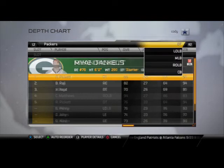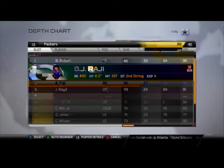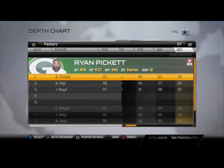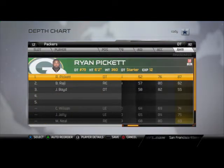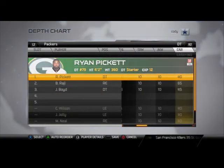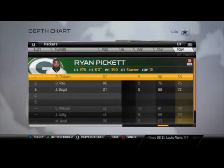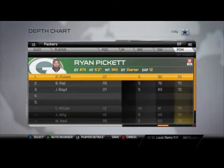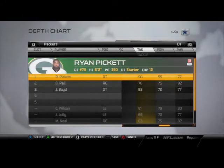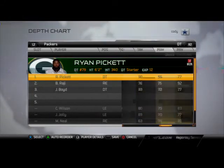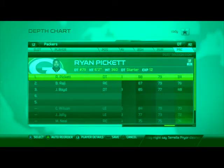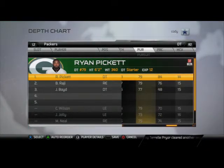At defensive tackle, Pickett versus Raji — you can go with whoever you want, but I like Pickett a little better because defensive tackle is his natural position and he has 90 tackling versus 76. Yes, Raji has more power moves but they have even block shedding. I think tackling is really important this season — being able to wrap up that ball carrier.